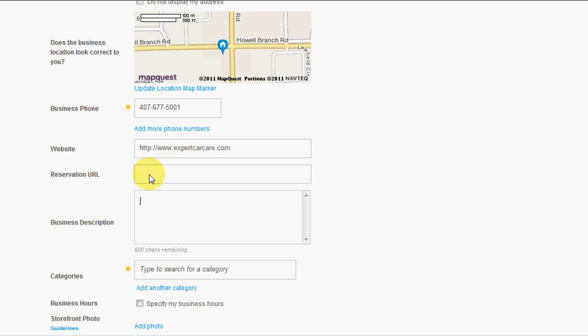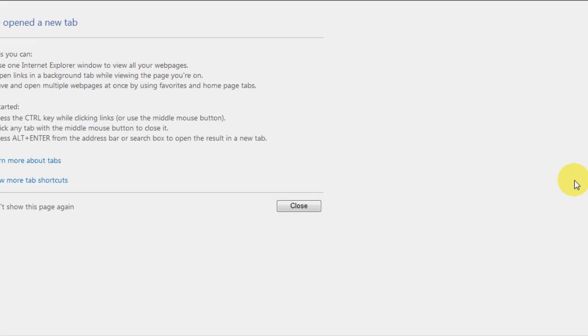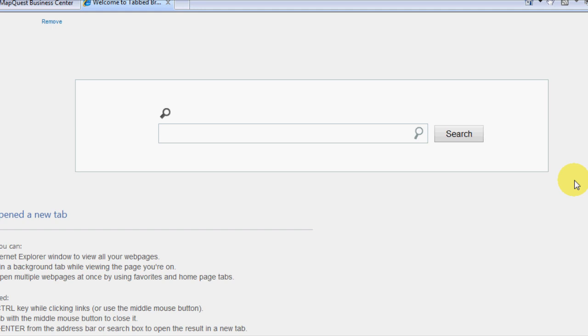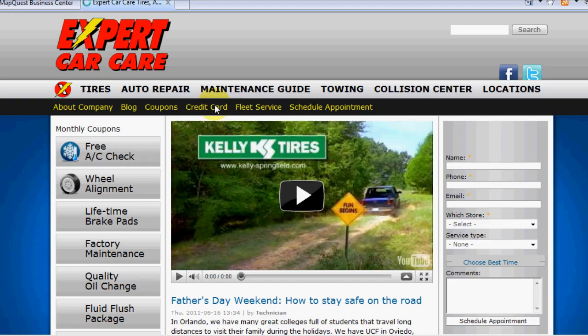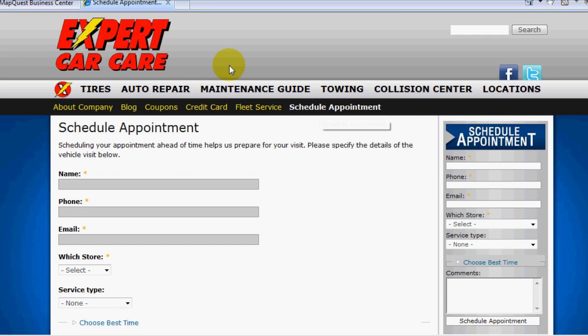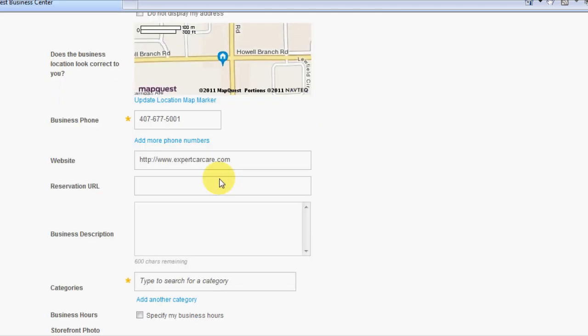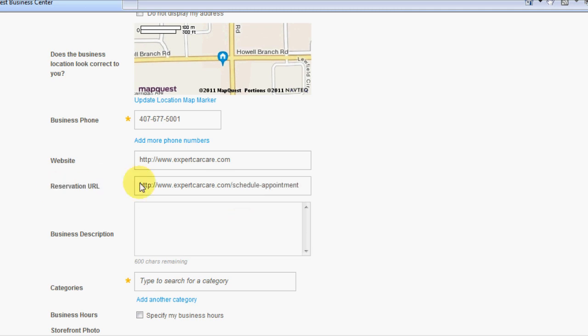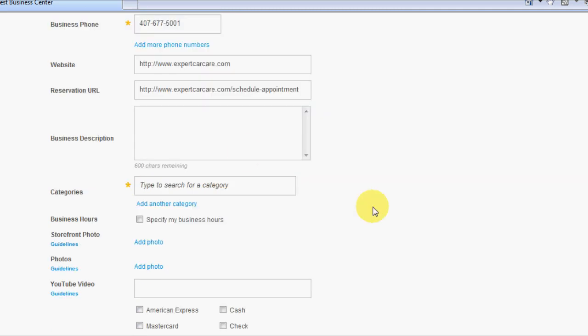Reservation URL would be if you have any scheduling or appointment schedulers, which Expert Car Care actually does. So let's pull that down real quick. I got to get the URL from their website. Okay, copy the URL in here. So now if anybody goes to MapQuest and they want to put in a reservation right away, it'll go directly to schedule appointment for them, which is very convenient.